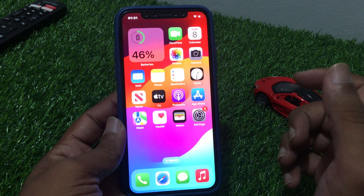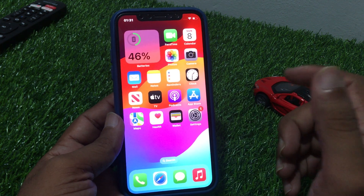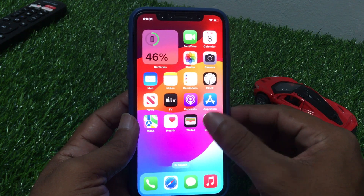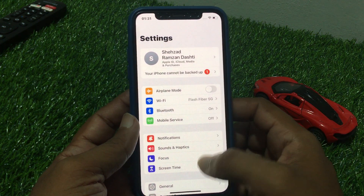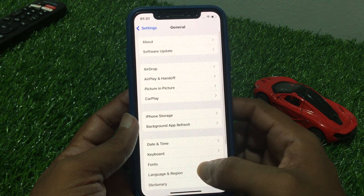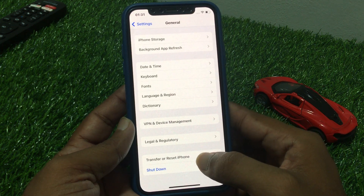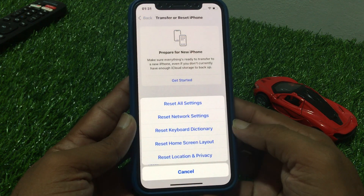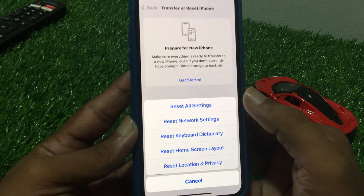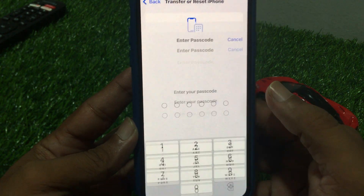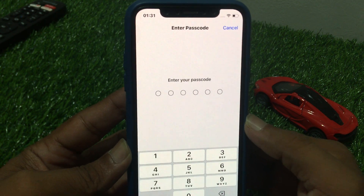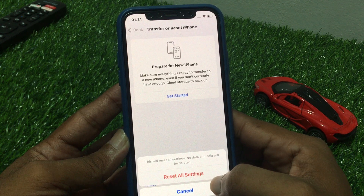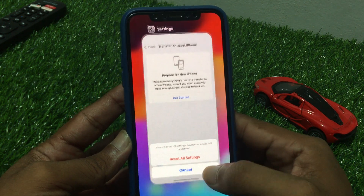If that solution is not working, reset the network settings. Tap on Settings, then General. Scroll up and tap on Transfer or Reset iPhone, then tap Reset, then Reset All Settings. Enter your passcode and confirm by tapping Reset All Settings to reset.